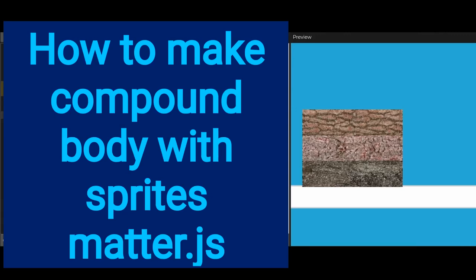Hi everybody, in this video we're going to learn how to make a compound body using sprites in matter.js.